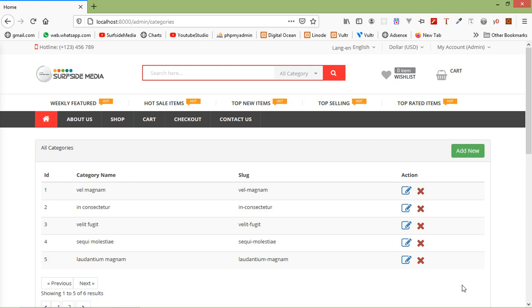Hi everyone, welcome back to the Laravel 8 e-commerce tutorial. In this video, we are going to learn about how to create a product page. So let's see how we can create the product page.